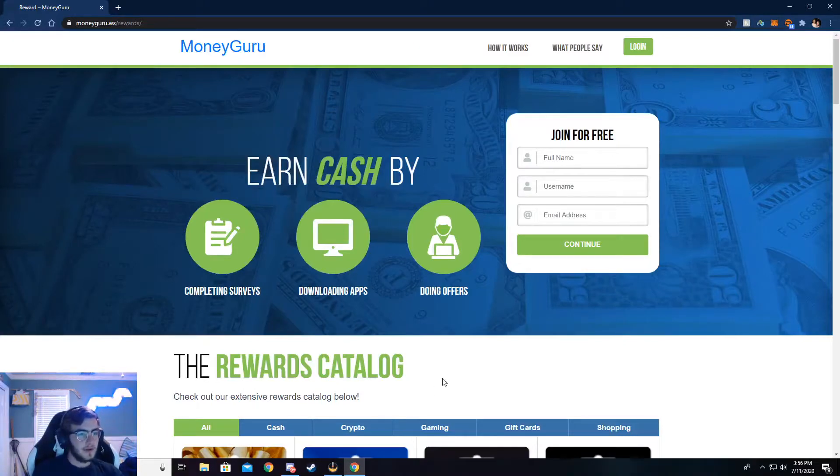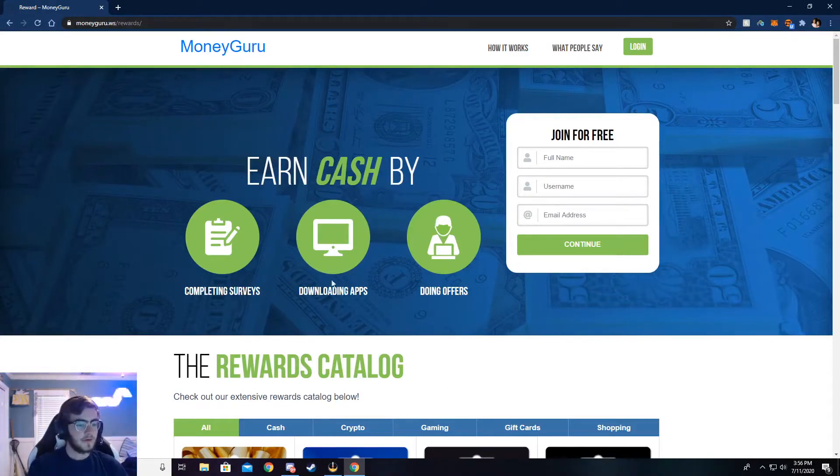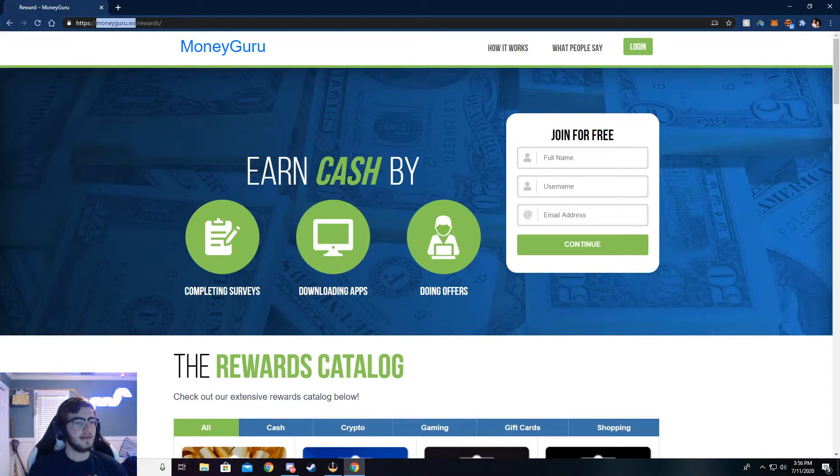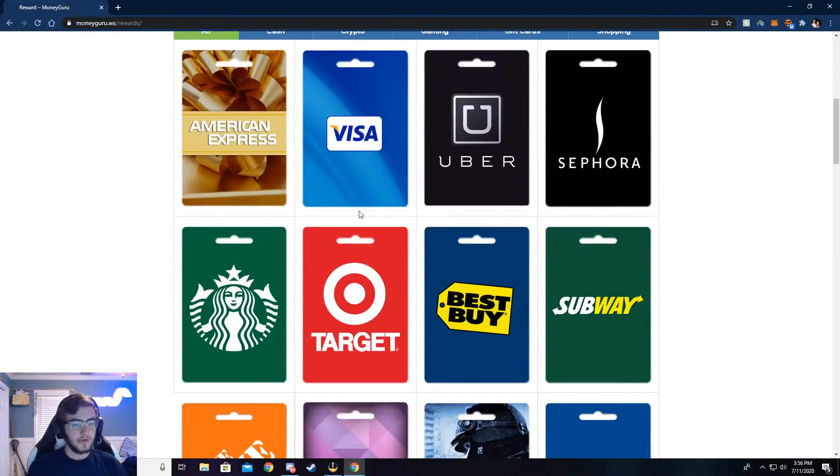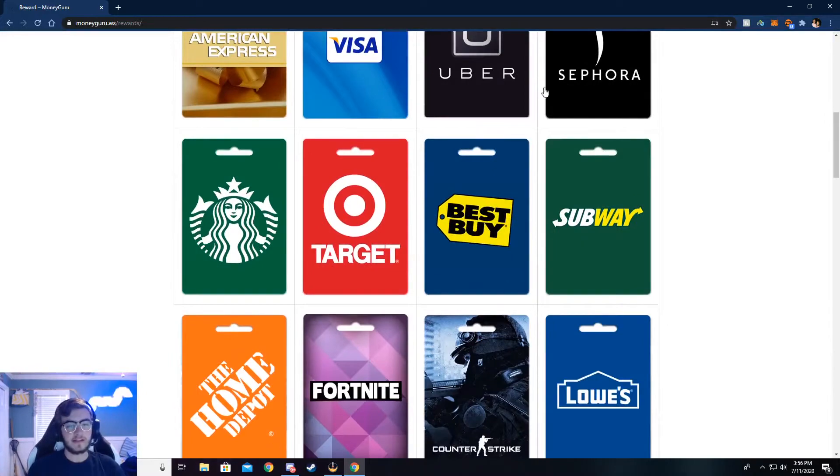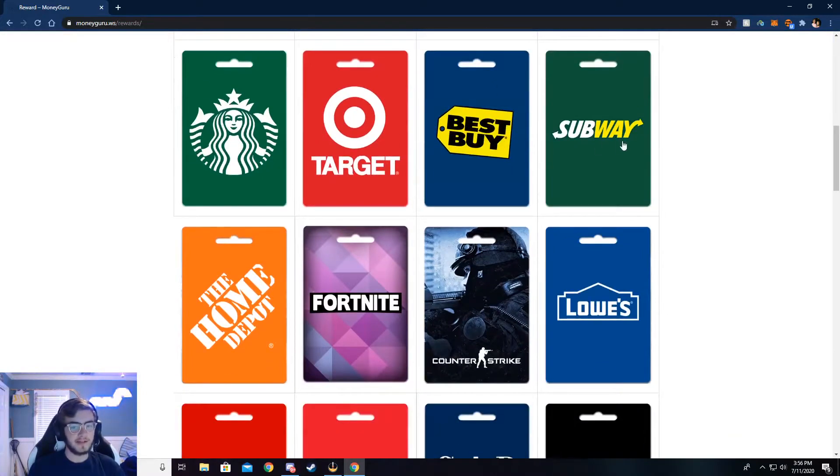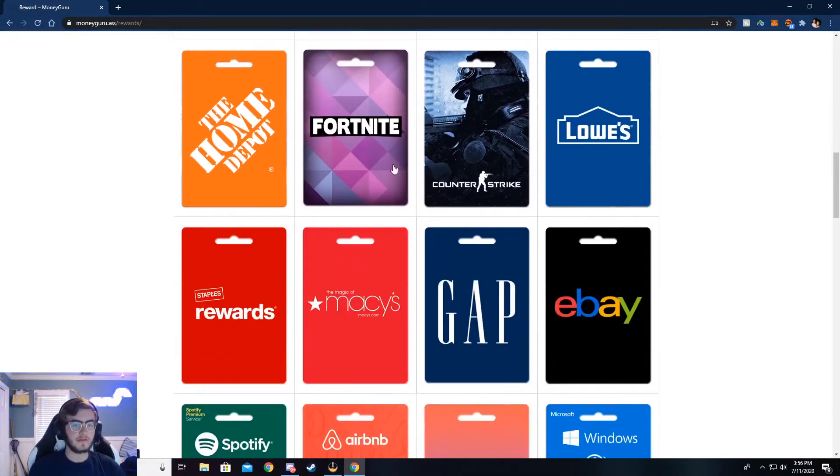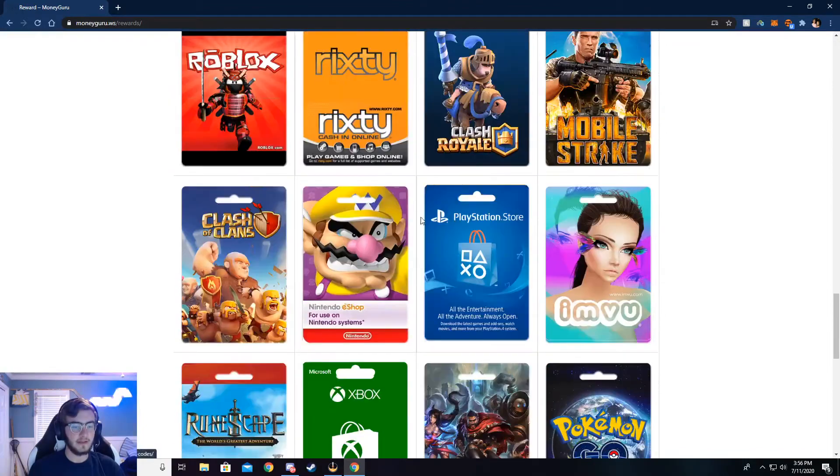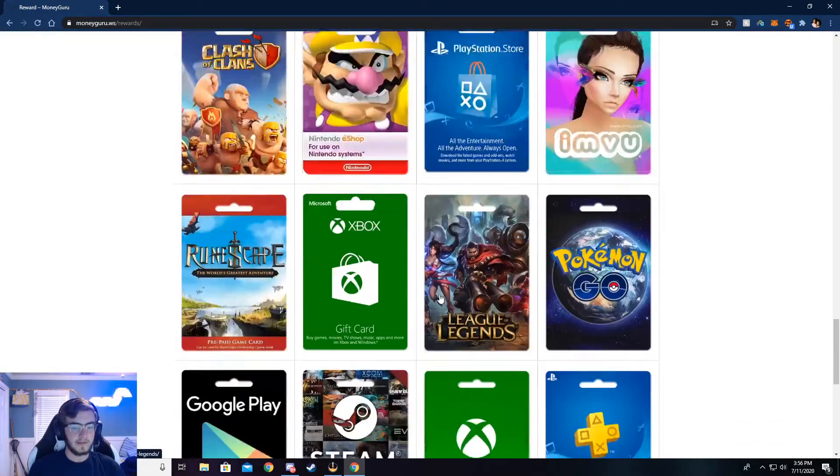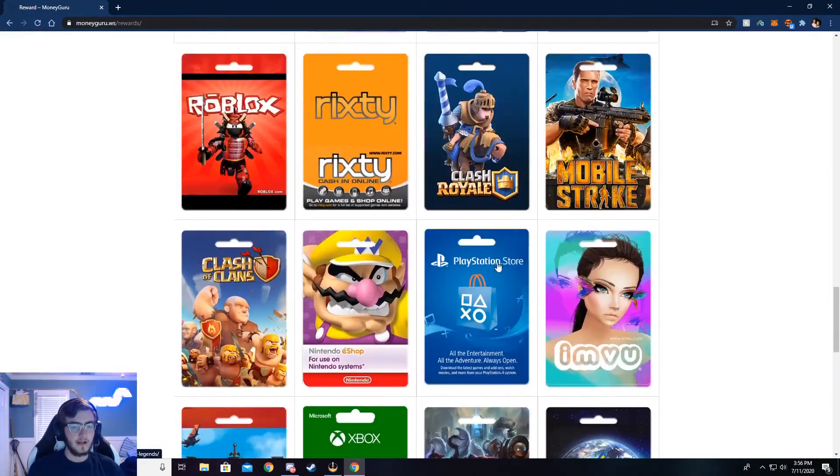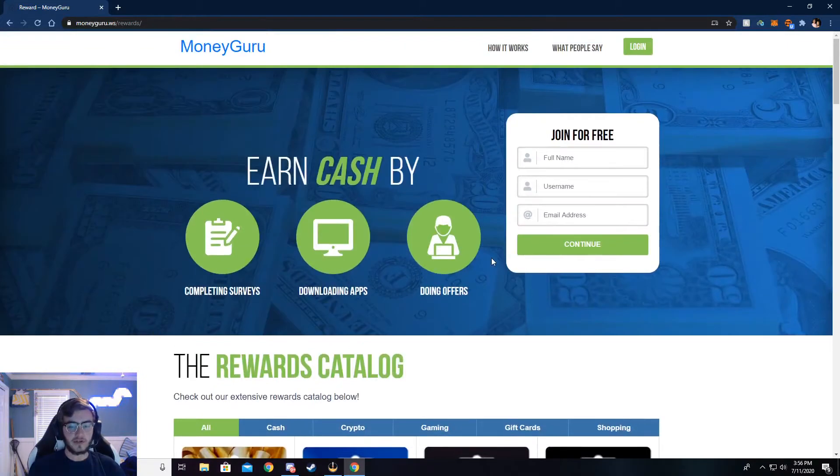All right, so you can now see I'm on moneyguru.ws/rewards. If you want to check out the rewards page, you can go to this right here, but the main thing is moneyguru.ws. Just go ahead and type that in your browser and I'll show you all through here. You can get like some American Express, Visa, or like store gift cards like Best Buy. You can get food gift cards, game gift cards. Especially down here at the bottom, there's a lot of like games and stuff, but that's very cool and I'm going to show y'all how to do this.